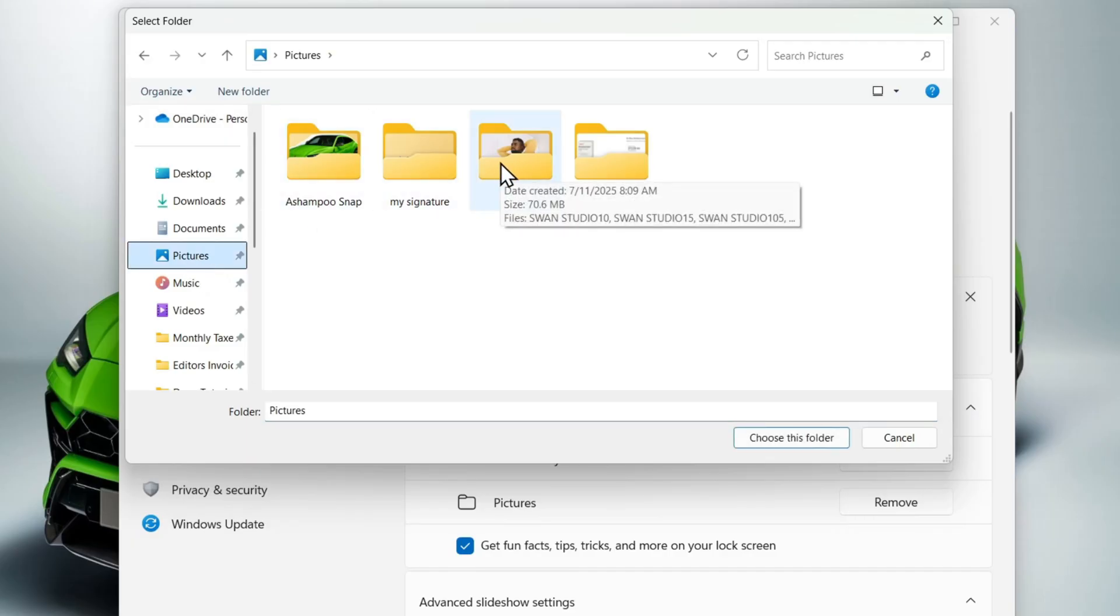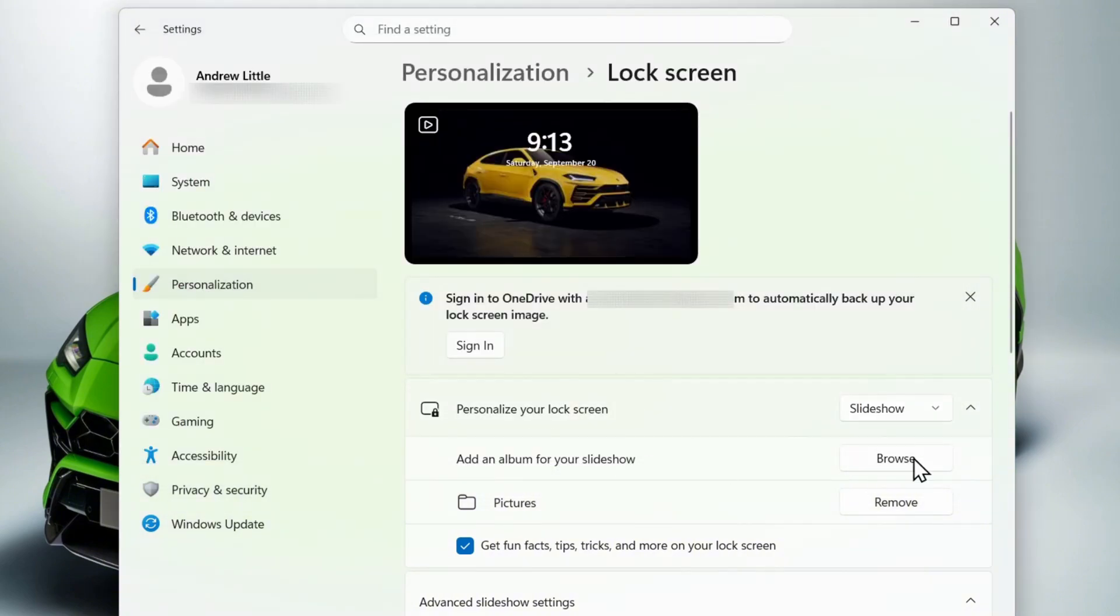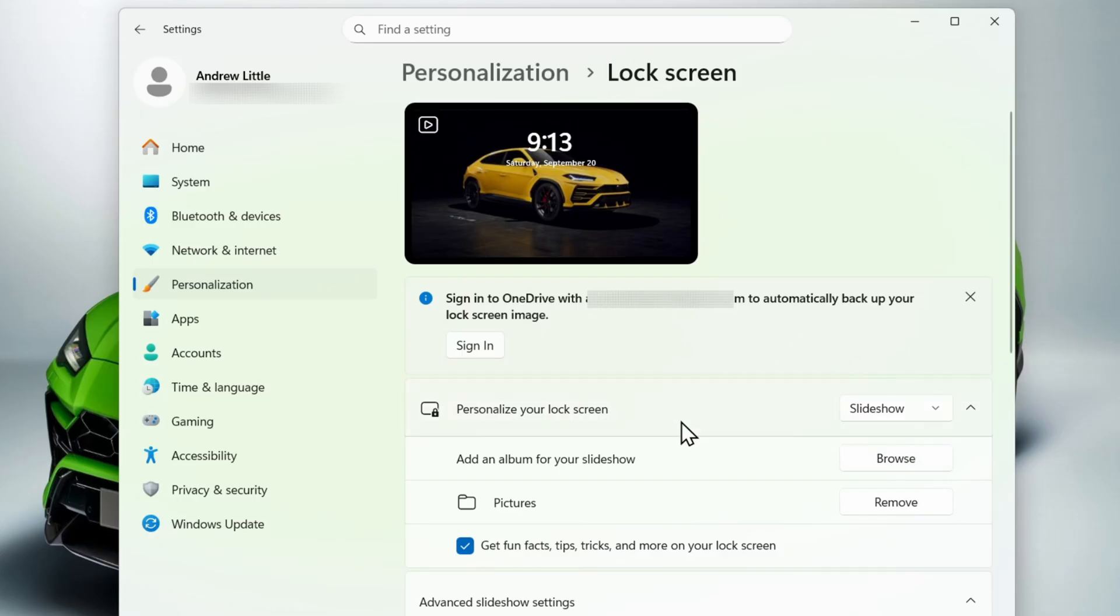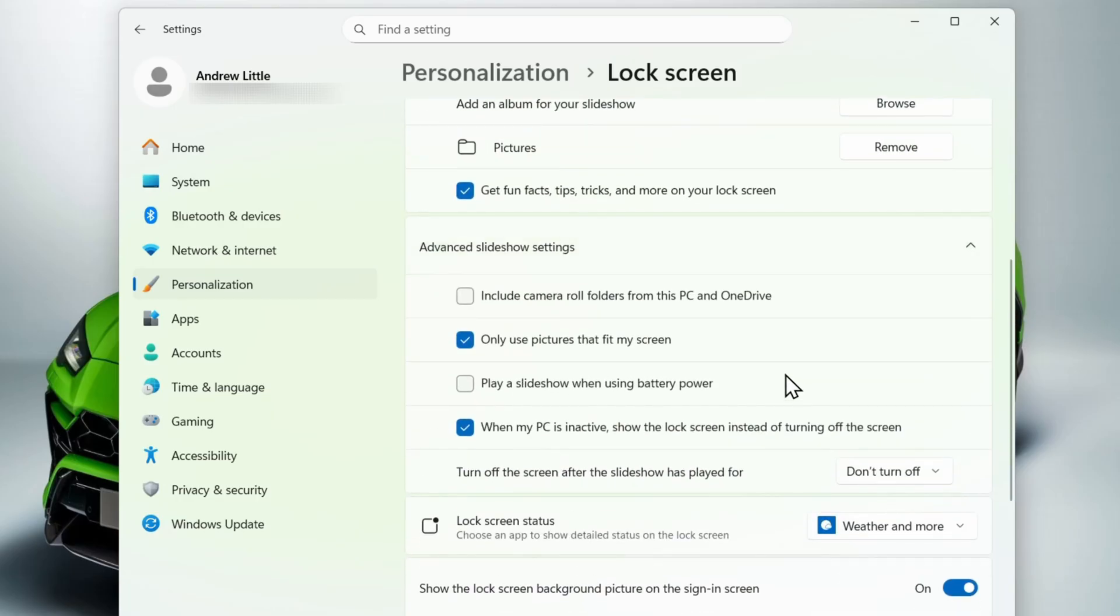What's going to happen after you select that is when you lock your screen, you will see those photos rotate directly from that folder. That's going to rotate as a live wallpaper for your lock screen, and that's pretty much all that you have to do guys.